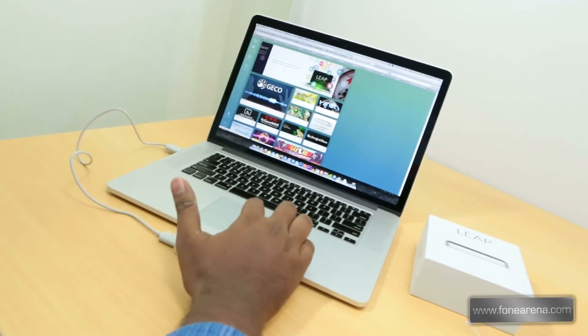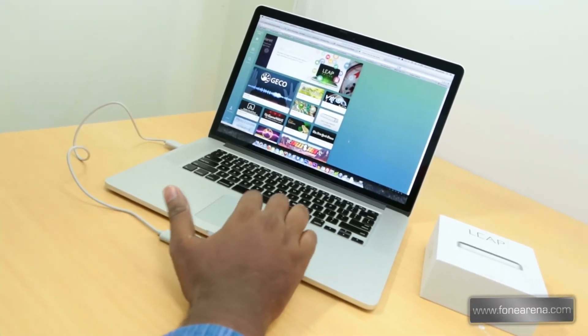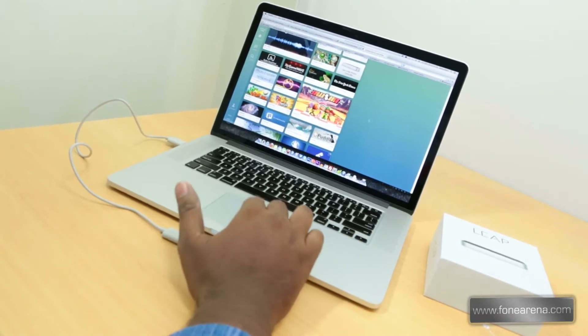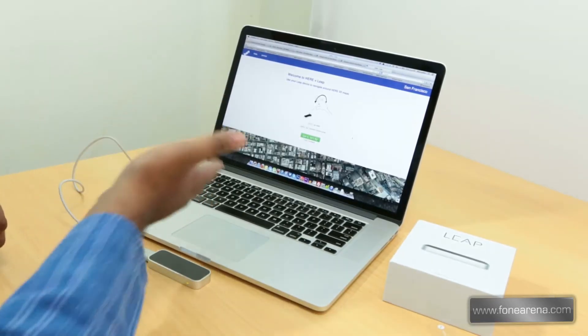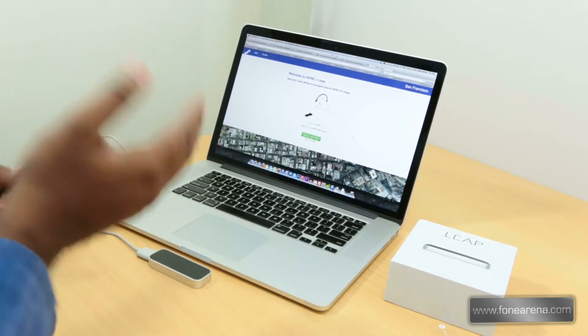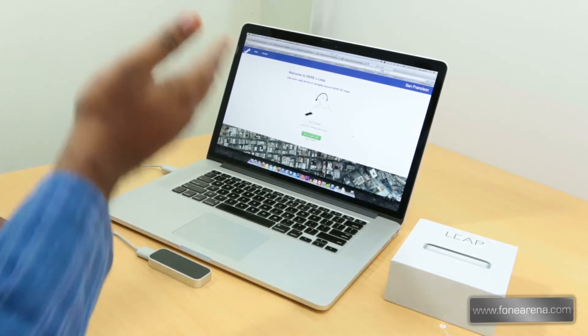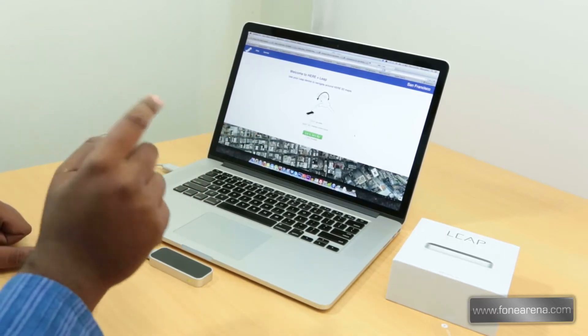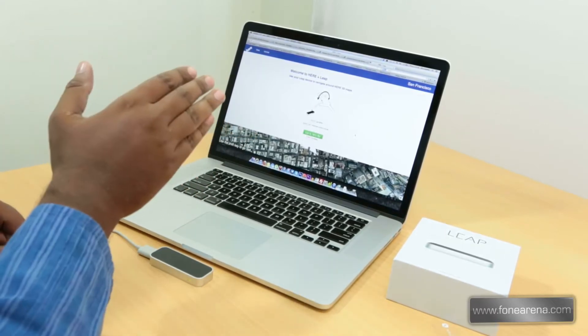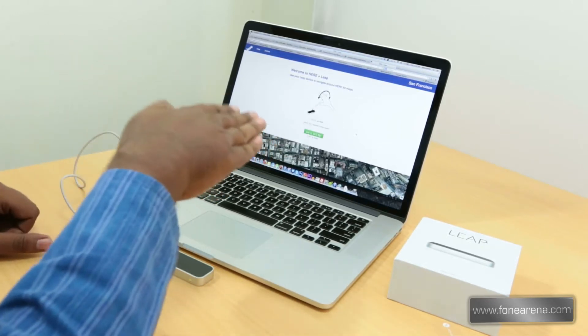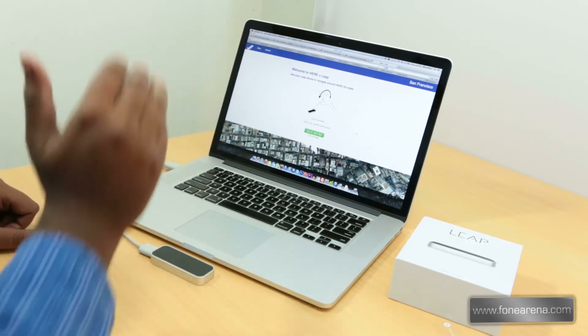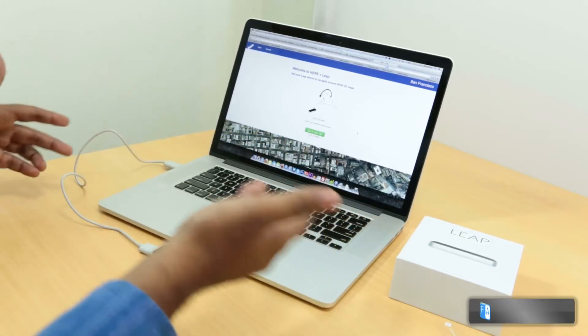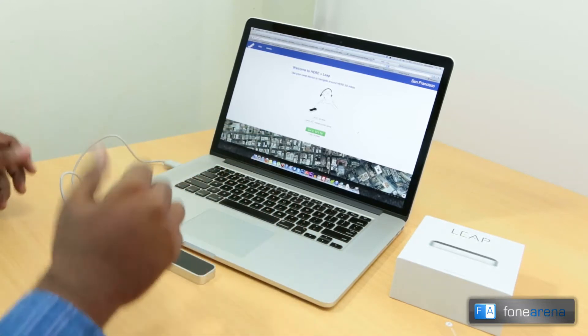So you cannot really control everything with the Leap Motion controller, you need these apps. So let's download some apps and see how it goes. One of these implementations is on Here Maps - this is Nokia's mapping solution. They have implemented Leap Motion controls in their online maps with 3D. This is just a flyby and you can use the controller to control a paper rocket that flies through the 3D cities.